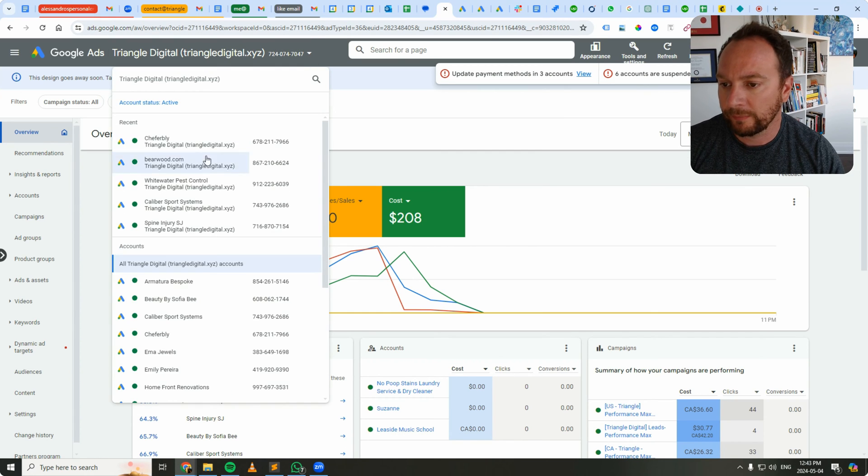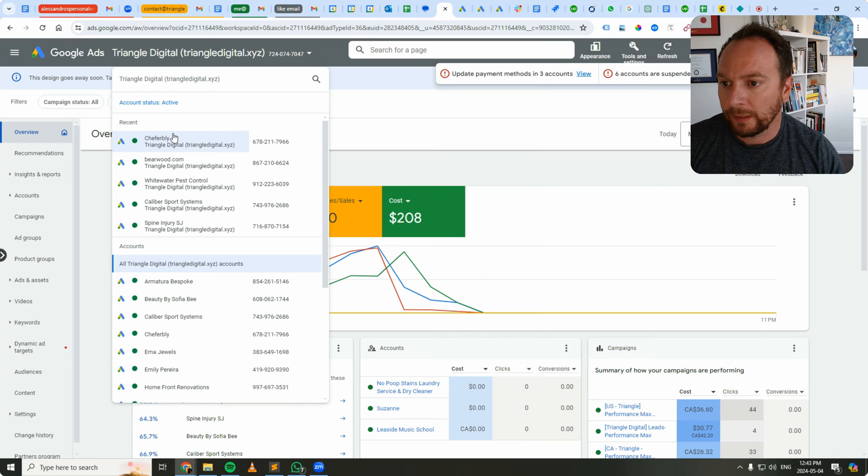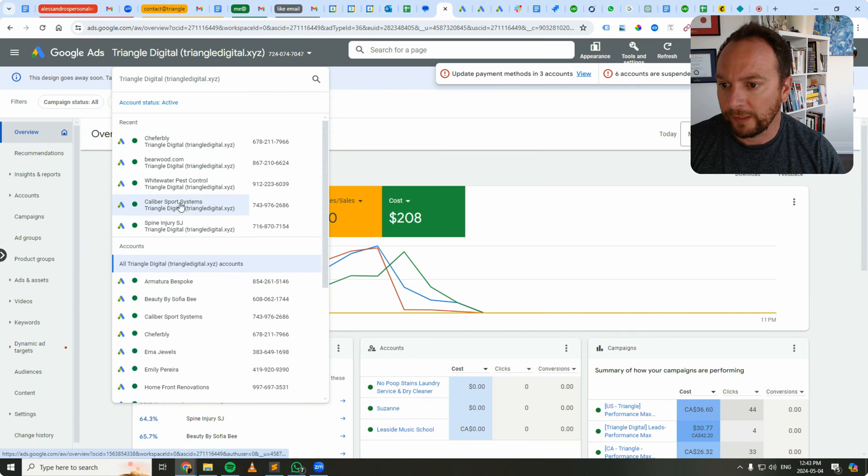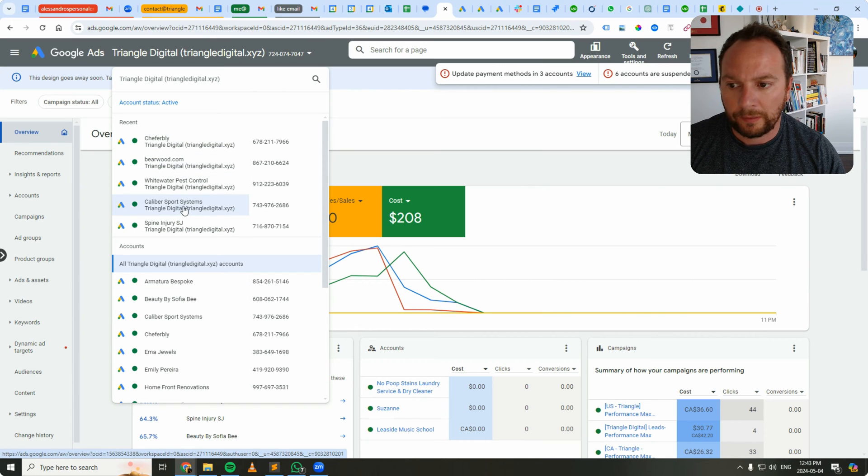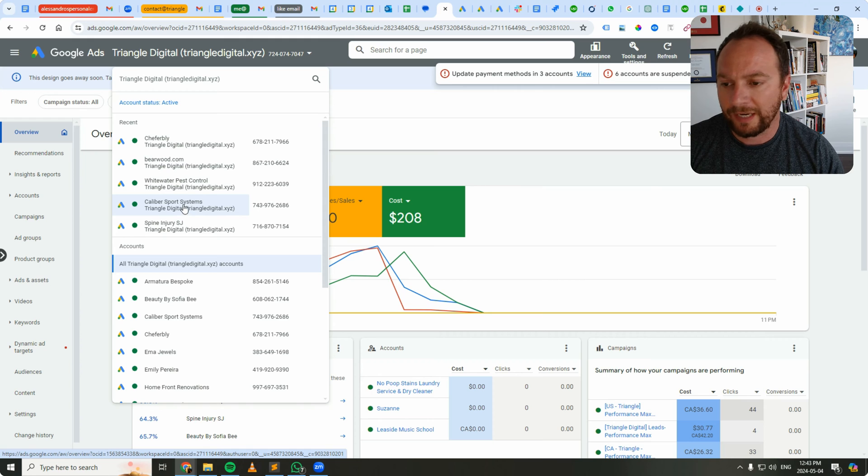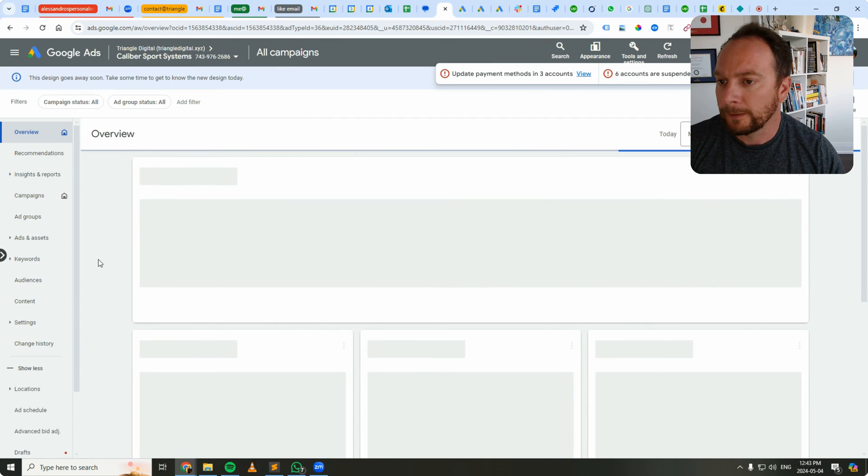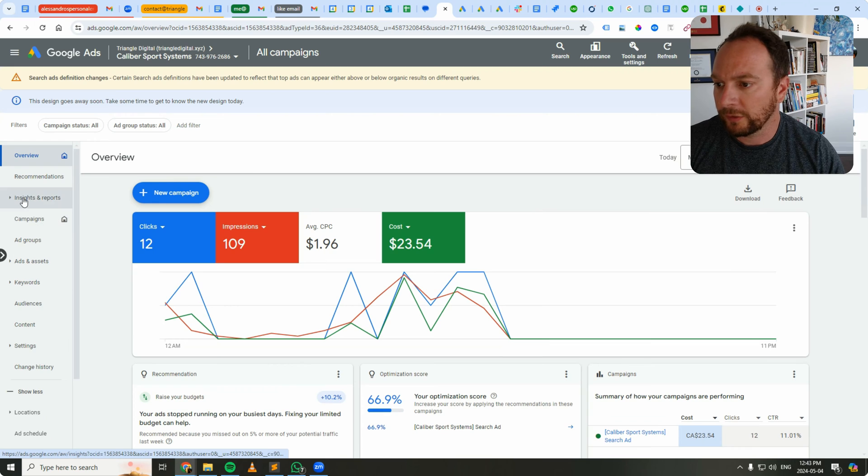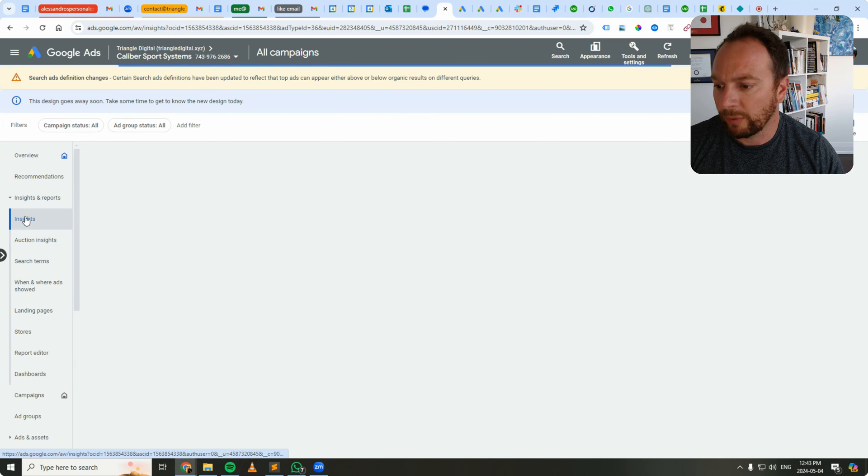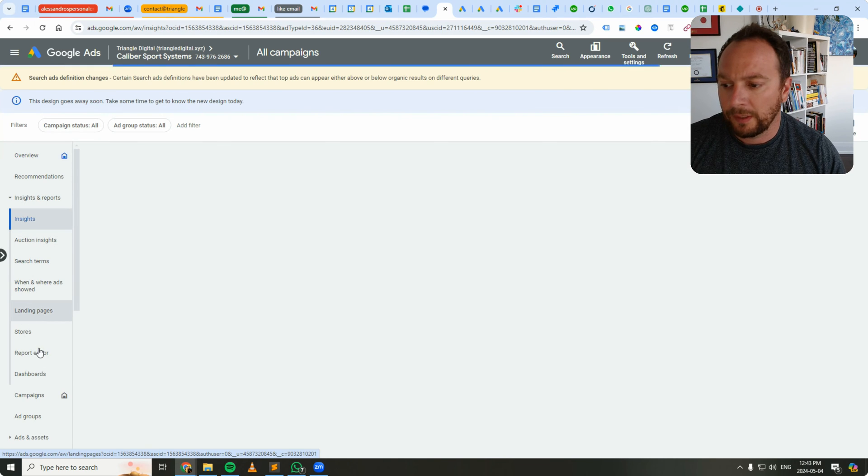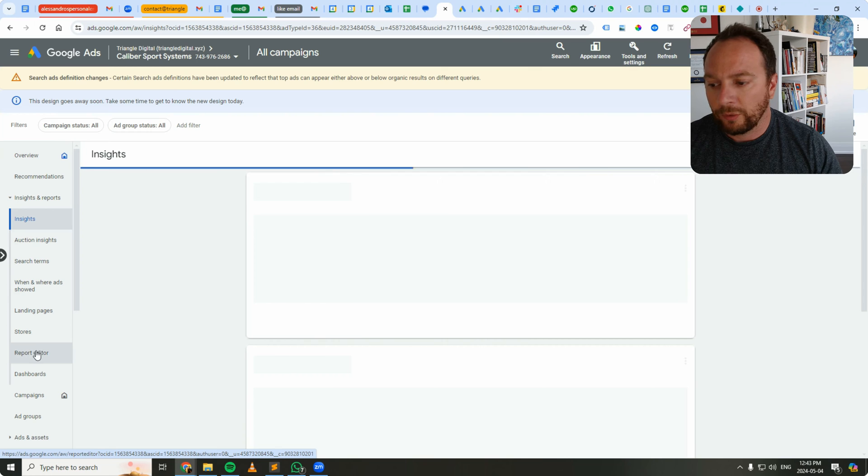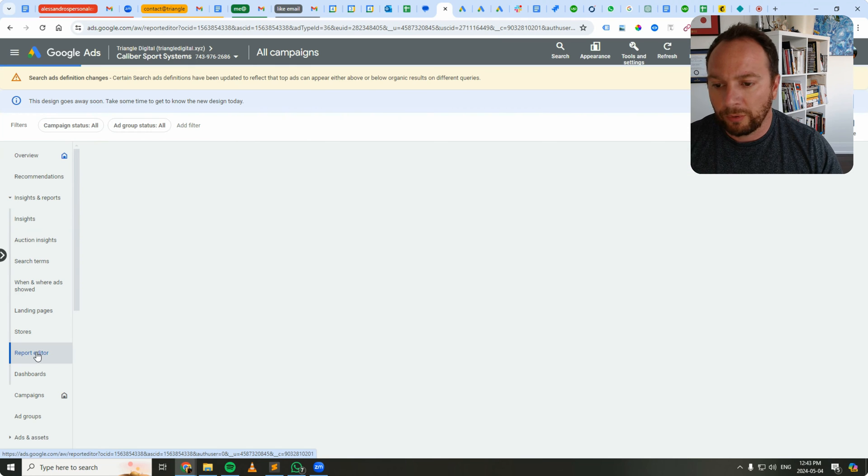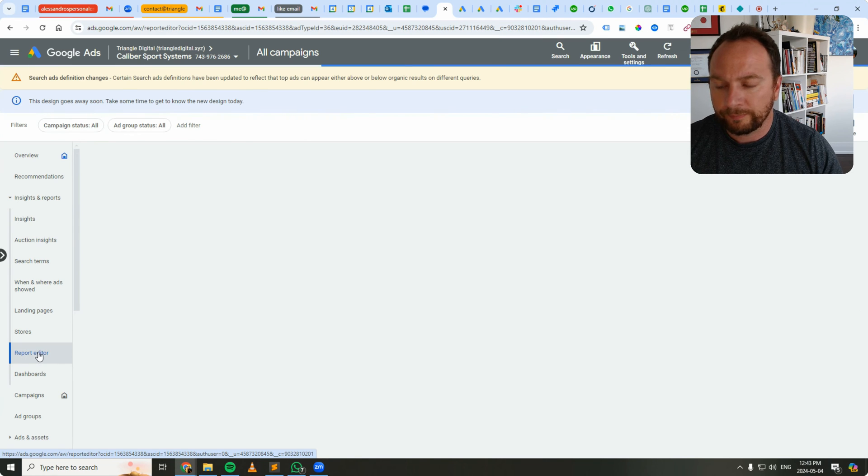Let's go into an account. You have to have call conversion tracking enabled or at least have a call asset. So here's the Google Ads UI. Head over to insights and reports, then go over to report editor.